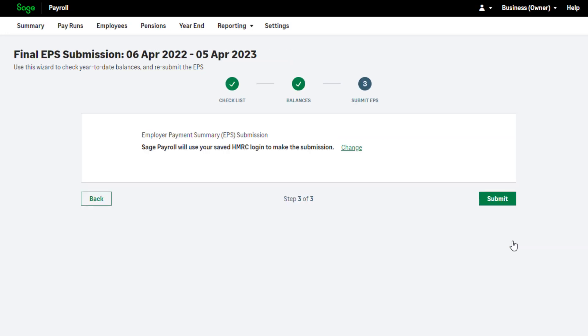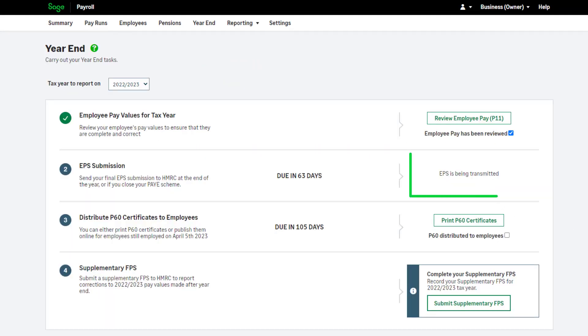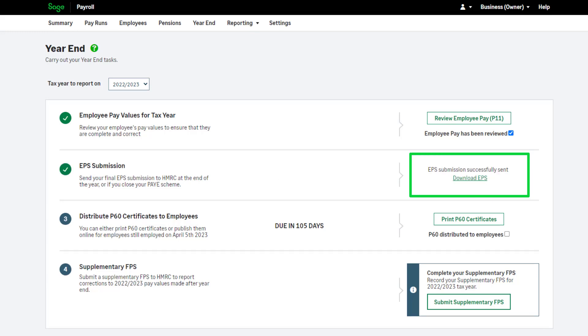To change your saved HMRC user credentials, click Change. If there's been no change to these details since your last full payment submission, click Submit. Once the submission is successful, you'll be notified here.